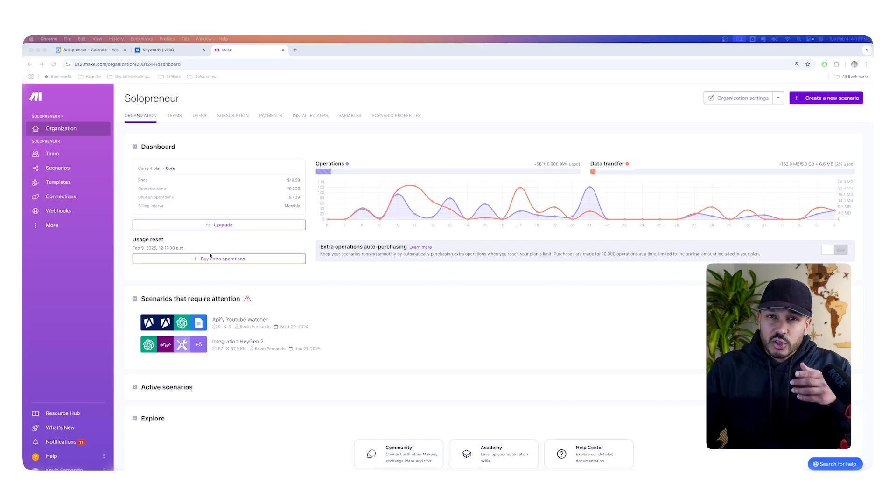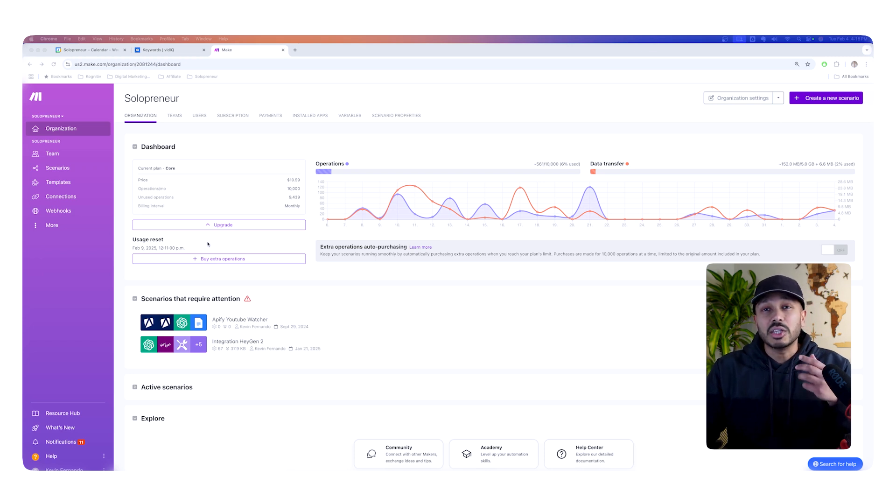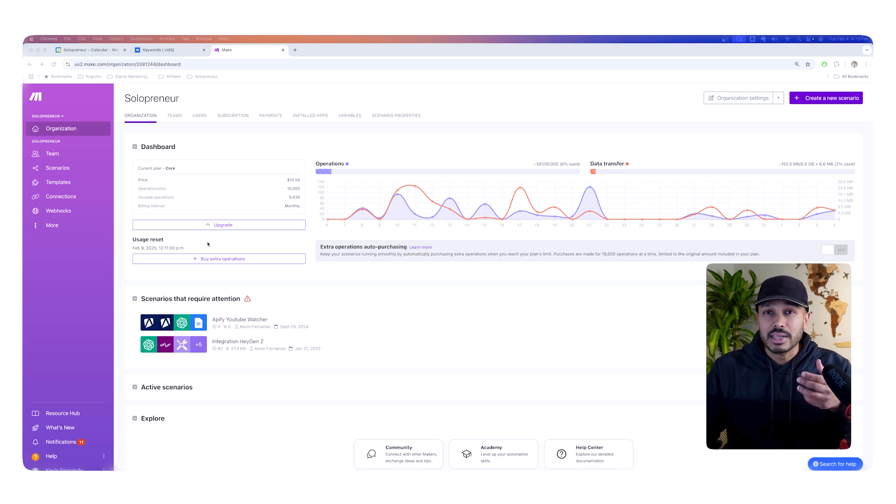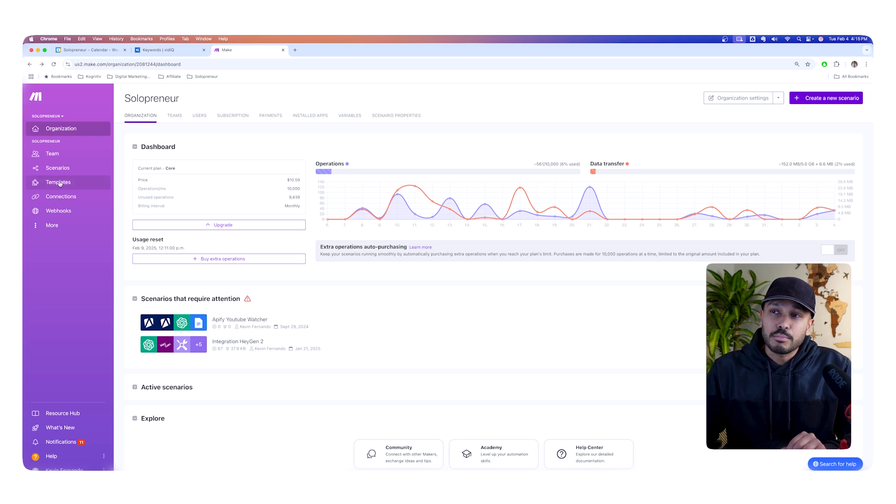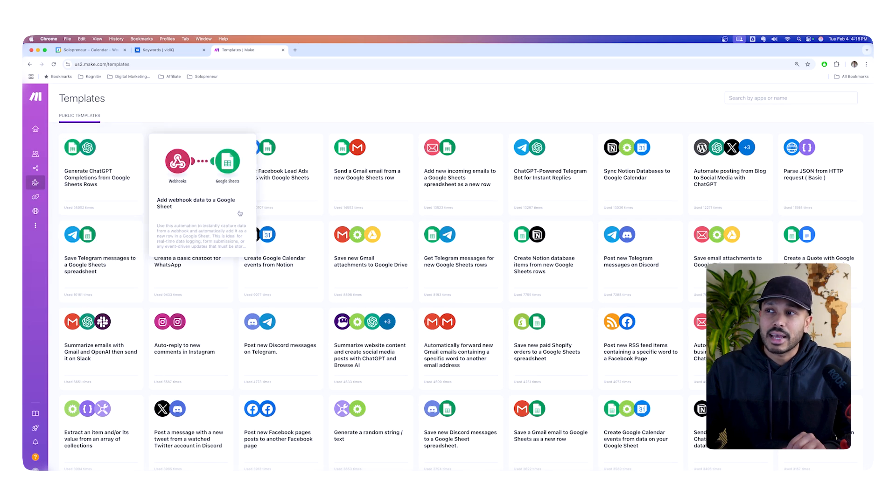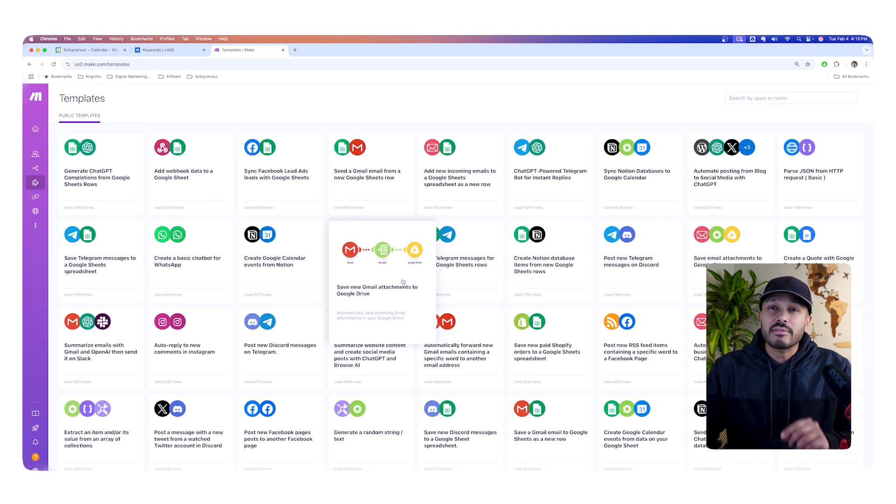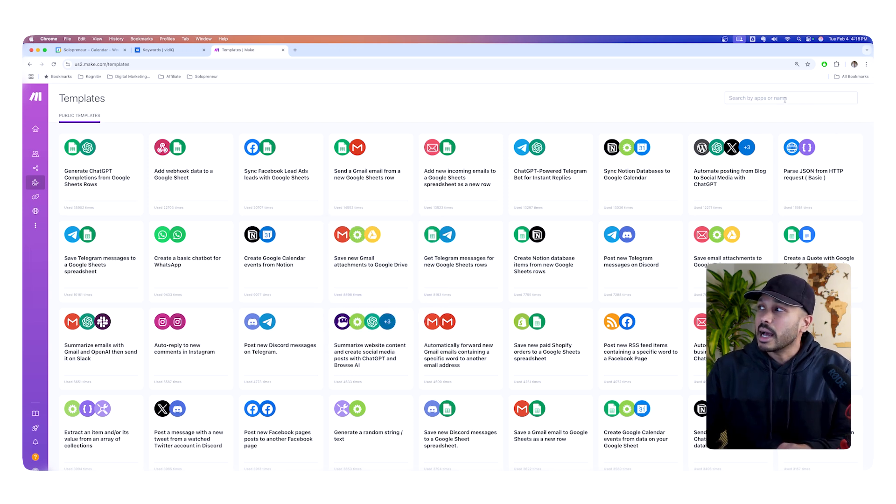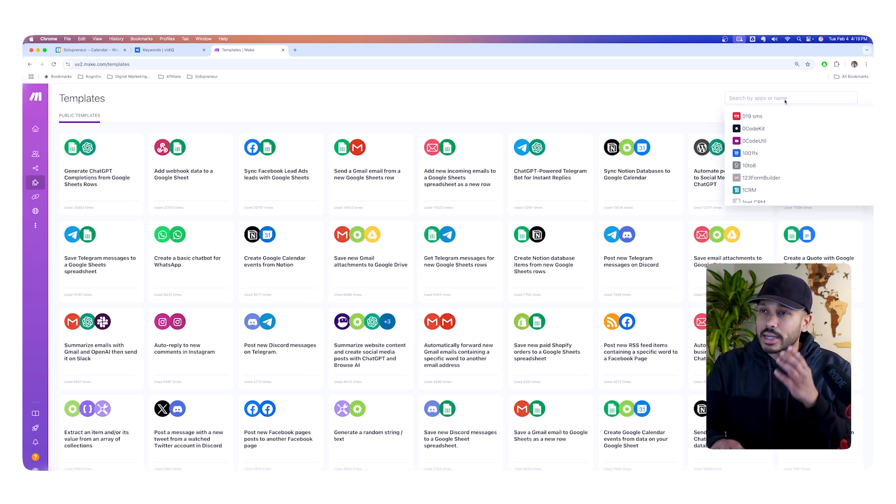So the first shortcut for learning how to build automations much faster with Make is to use their template library. It's actually crazy how few people talk about this or even know it exists. So after you log into Make, simply click on templates from the left hand side. And here they have templates for literally hundreds of use cases.